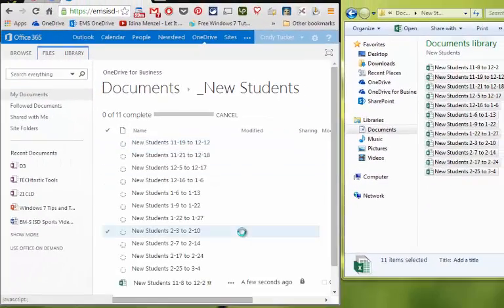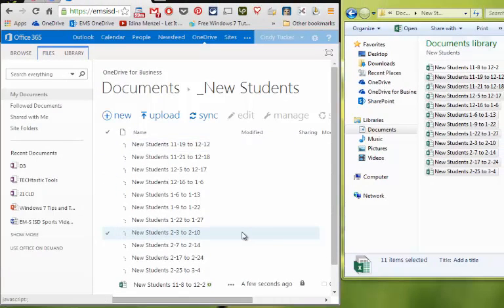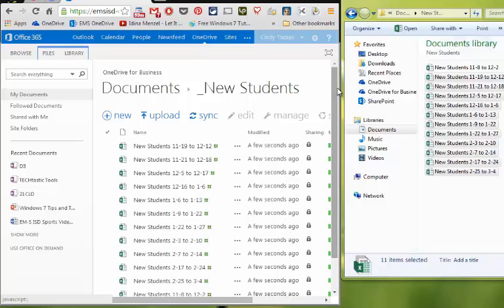And notice that that little box opens up and says drop here. When I let go, they all start uploading. So this is great if you have a bunch of files that you want to upload all at once. Just remember, if you have folders in your file, it's not going to go.